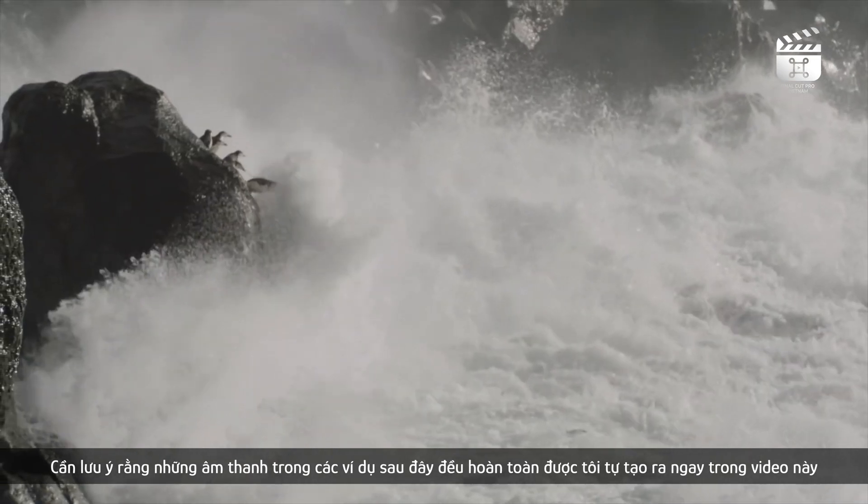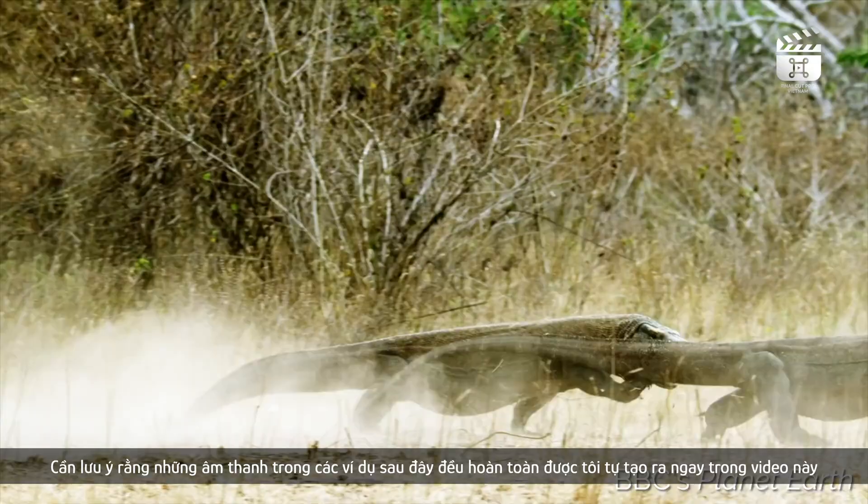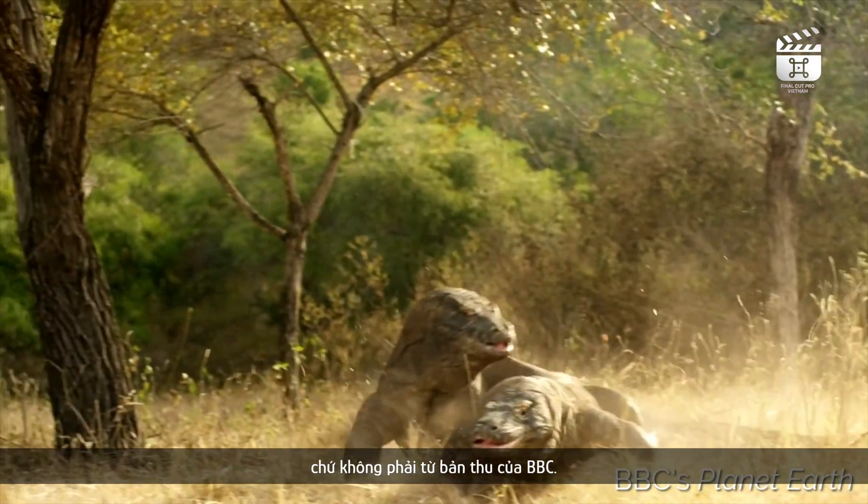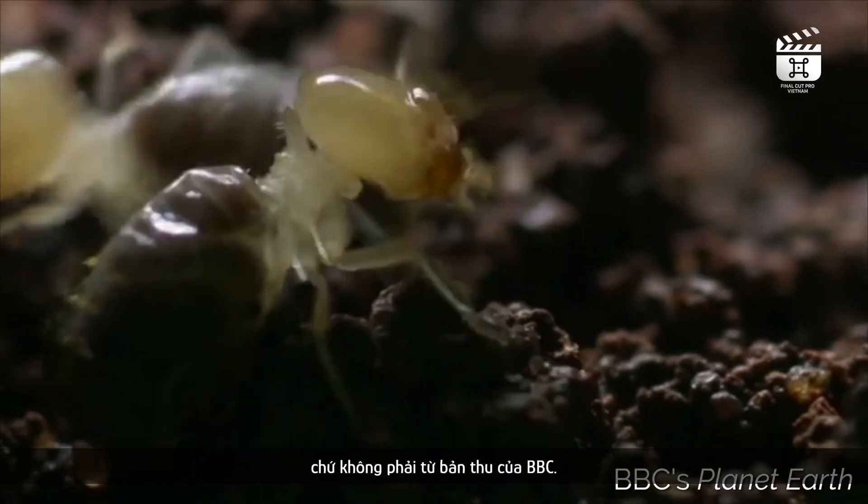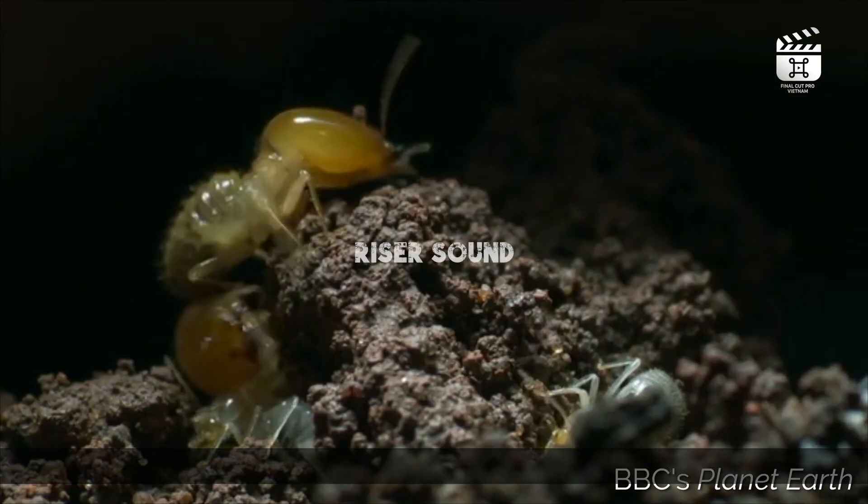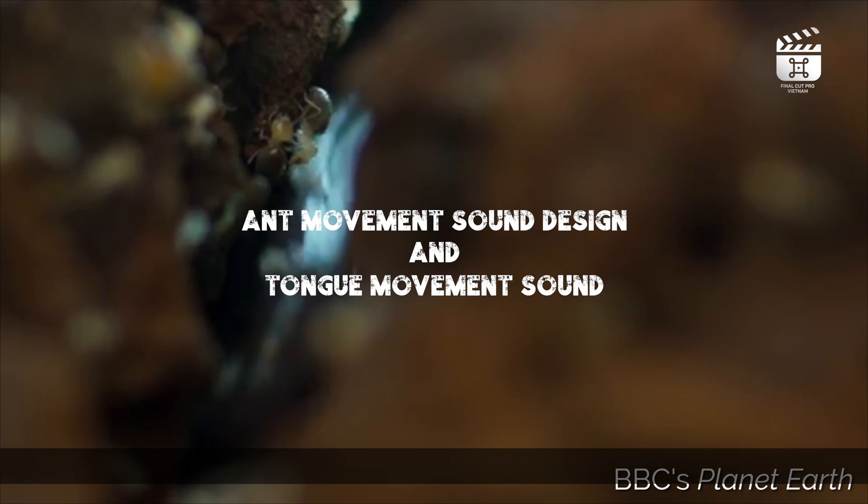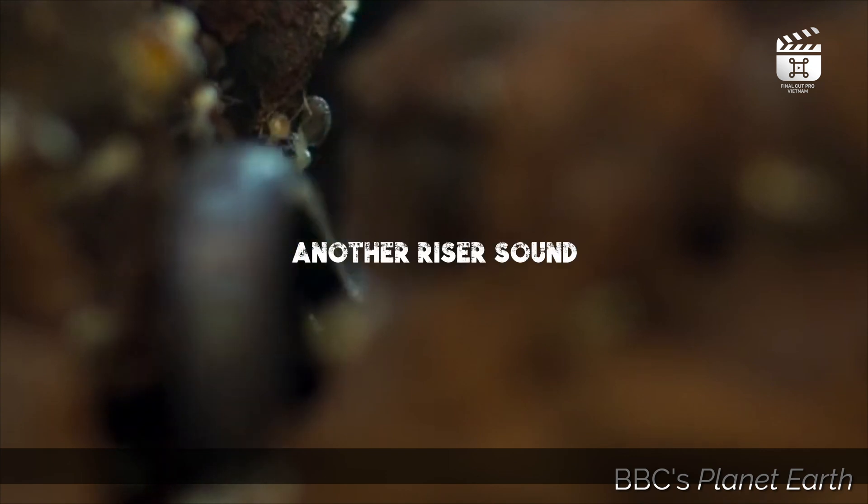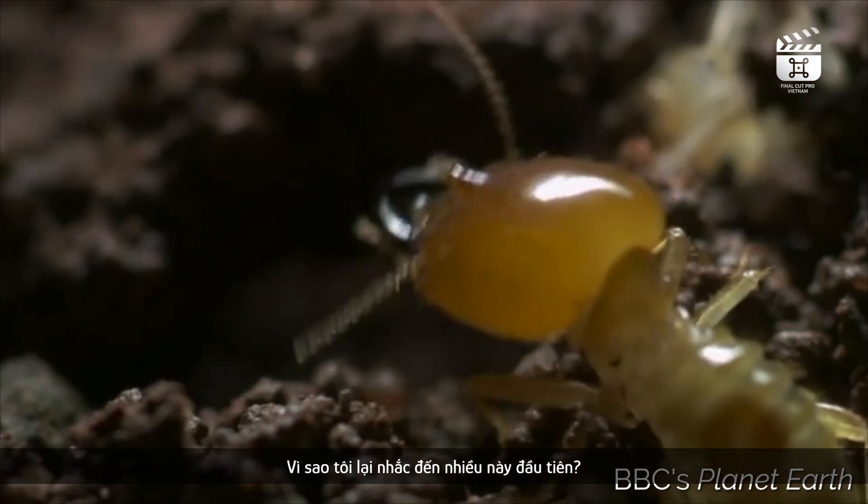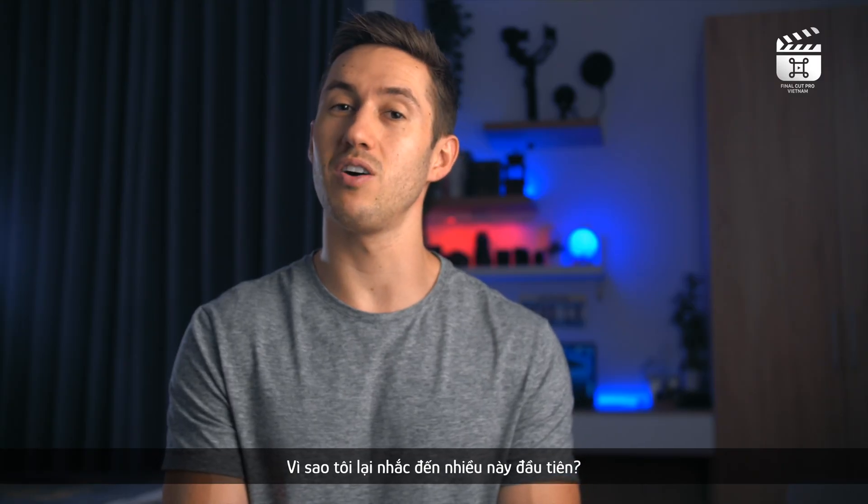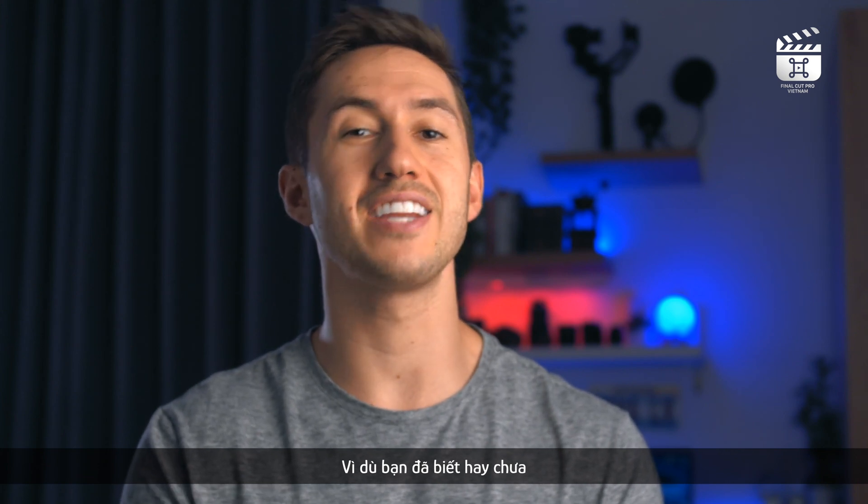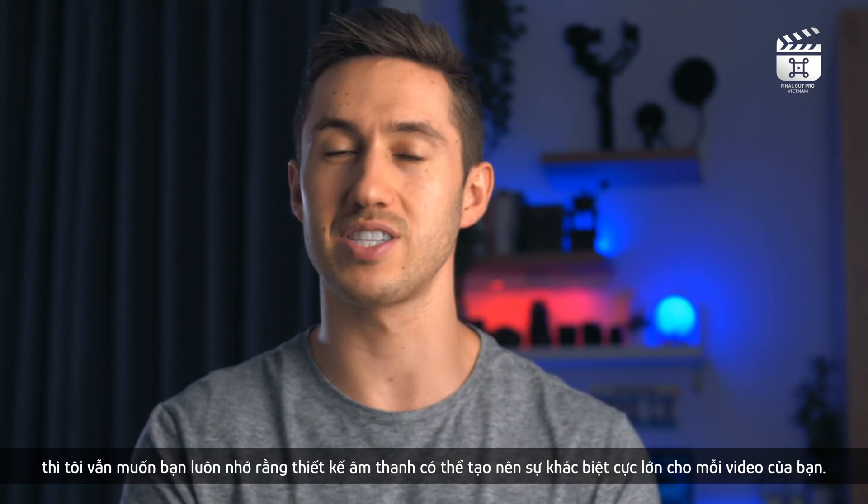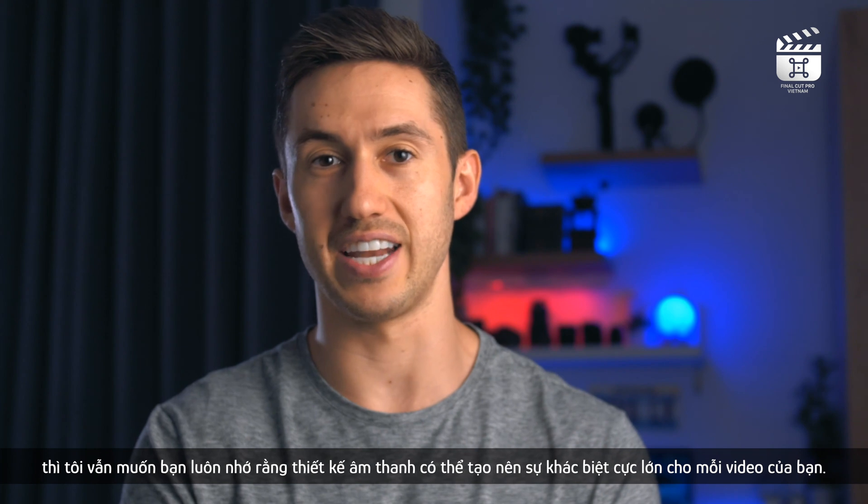This is most noticeable in instances in which sound is definitely not captured by the BBC team on site and is completely fabricated in post. Why is this the first thing that I'm talking about in this video? Because whether you knew it already or not, it is important to remember how much sound design can make a difference in the final edit.